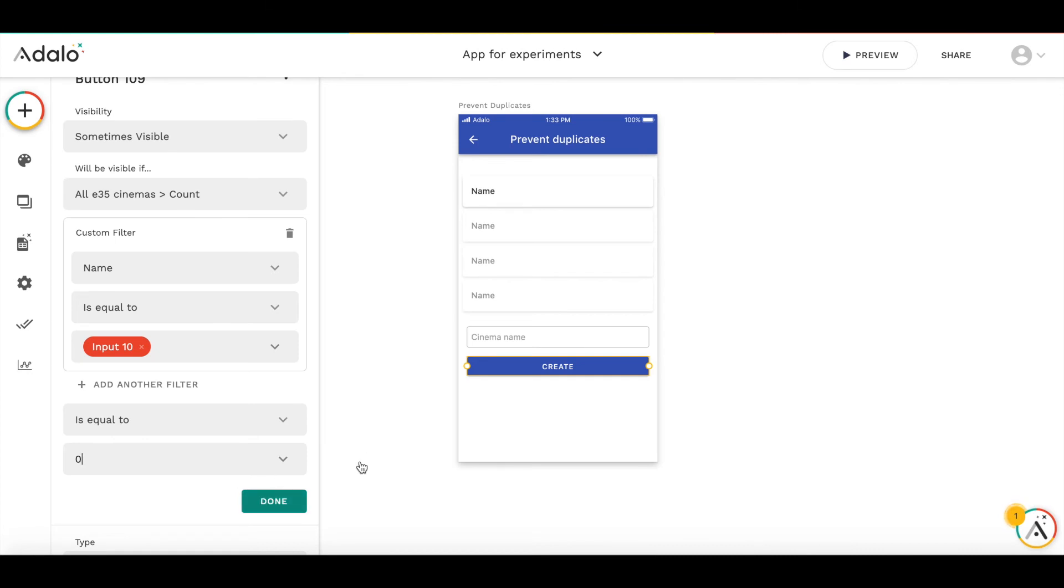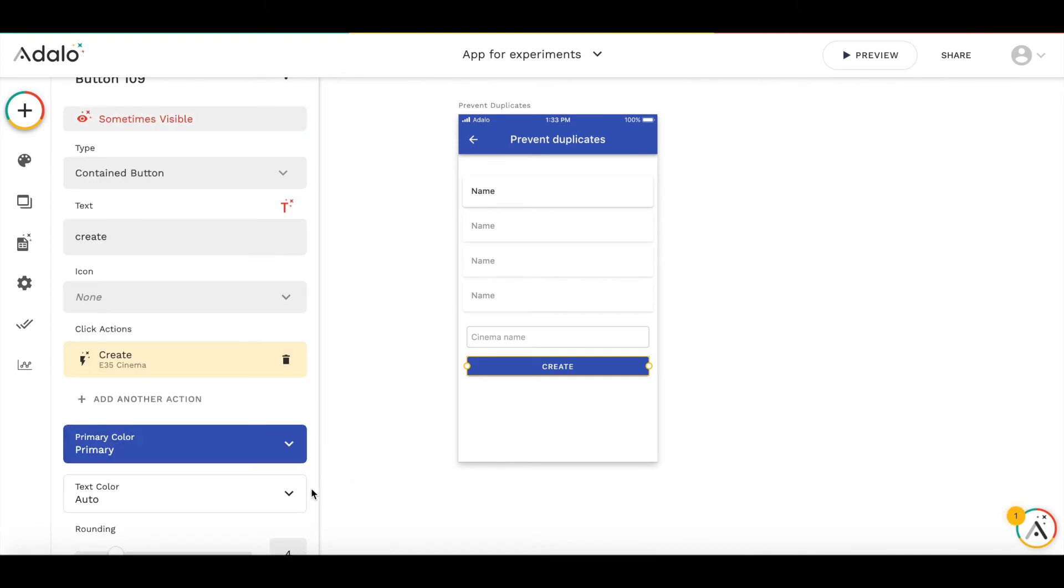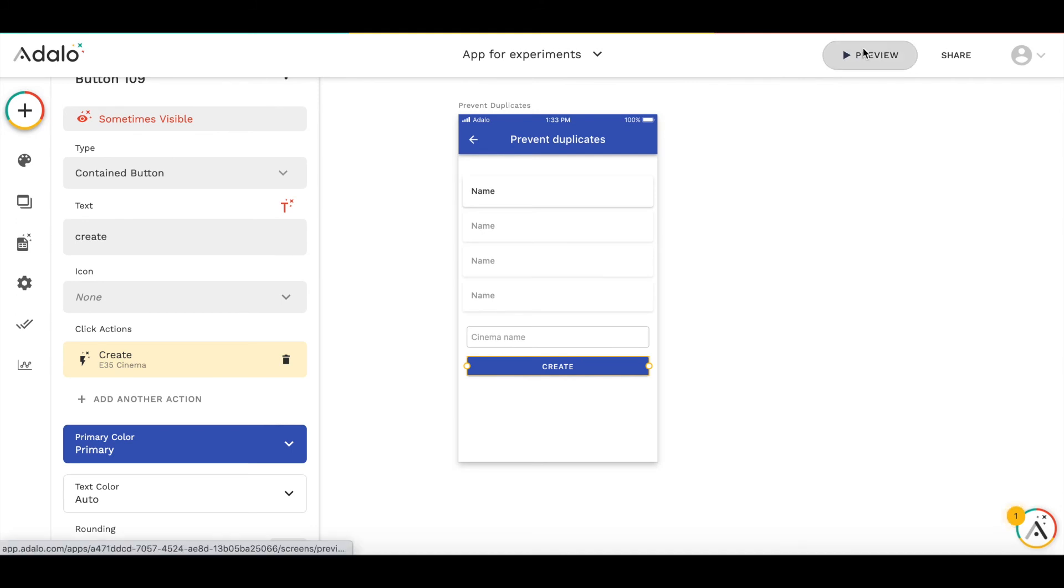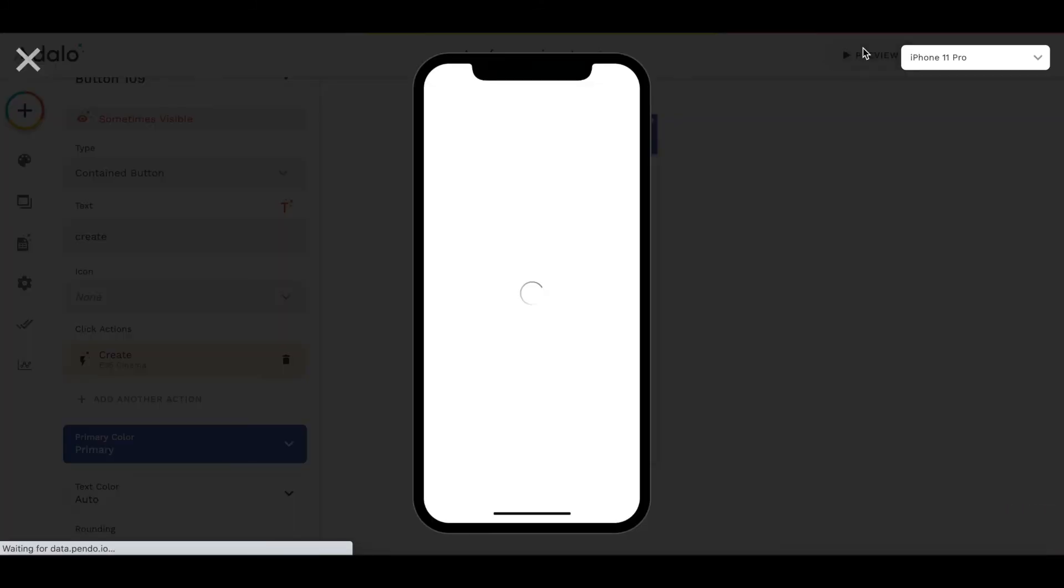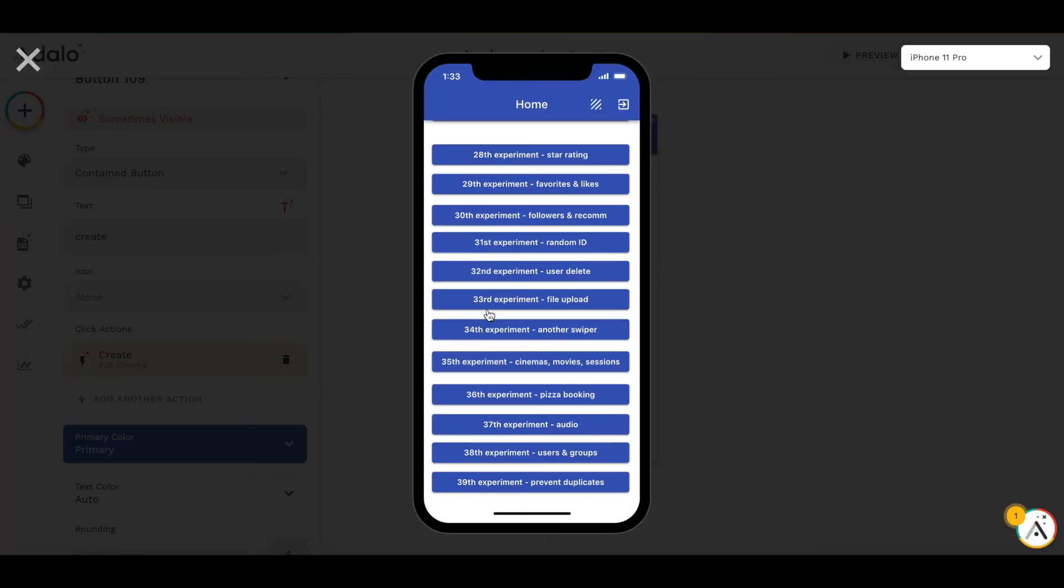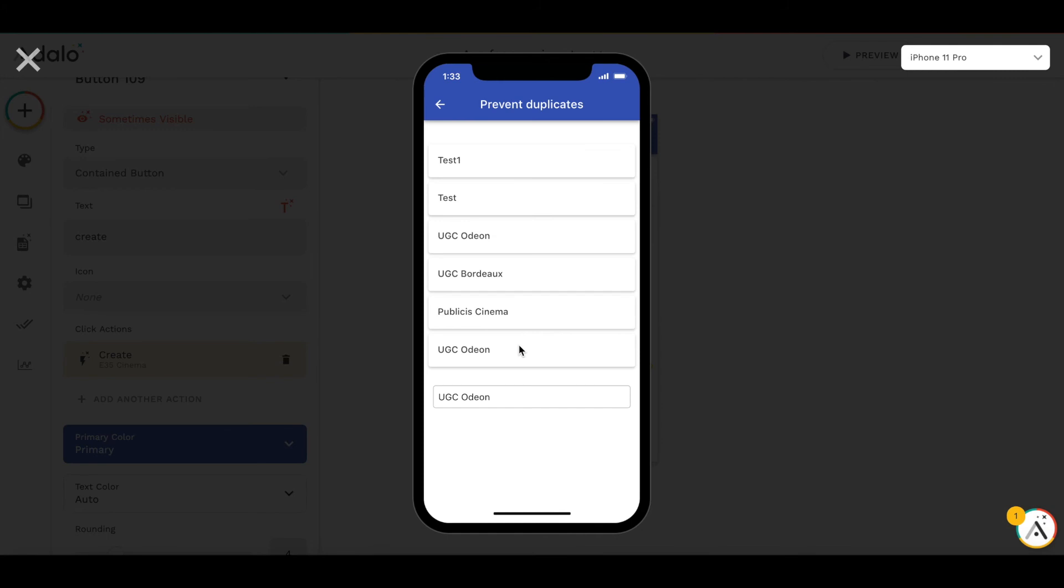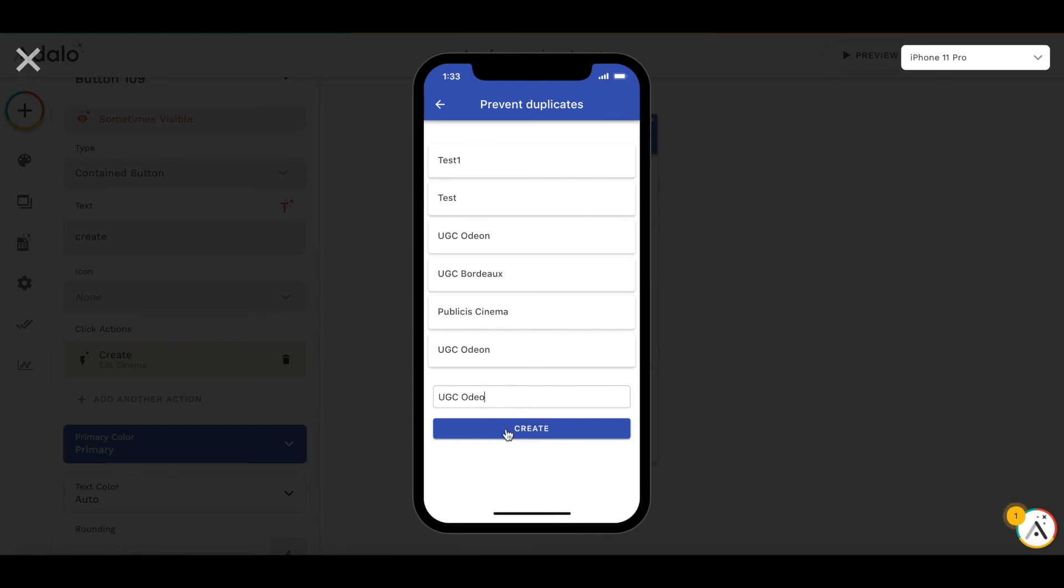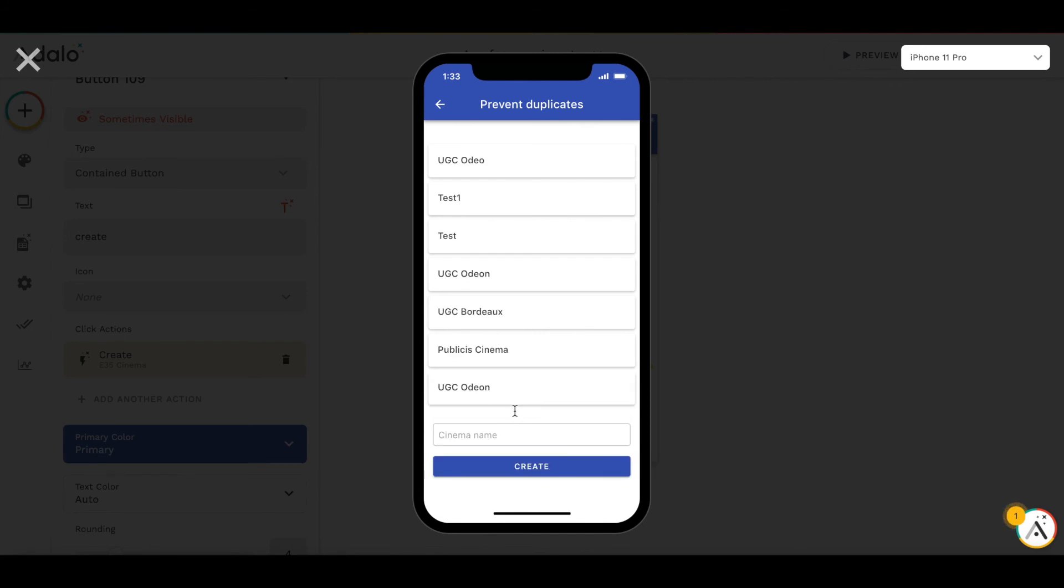We are going to the prevent duplicates screen. As you see, the input field value has been saved, so the button is not there. If we delete just one letter, you can see that the button appears and we can create an additional entry.